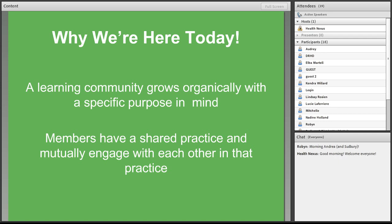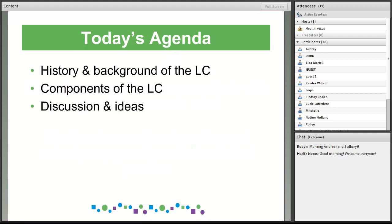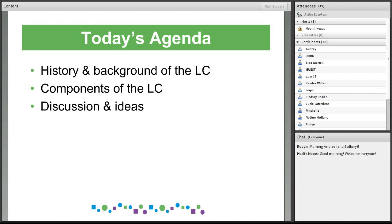So today what we're going to do is go over the history and the background of the learning community and talk about some of the different components of it, and then have lots of time to discuss everyone's ideas and find out about how we can move the learning community forward to meet your needs.